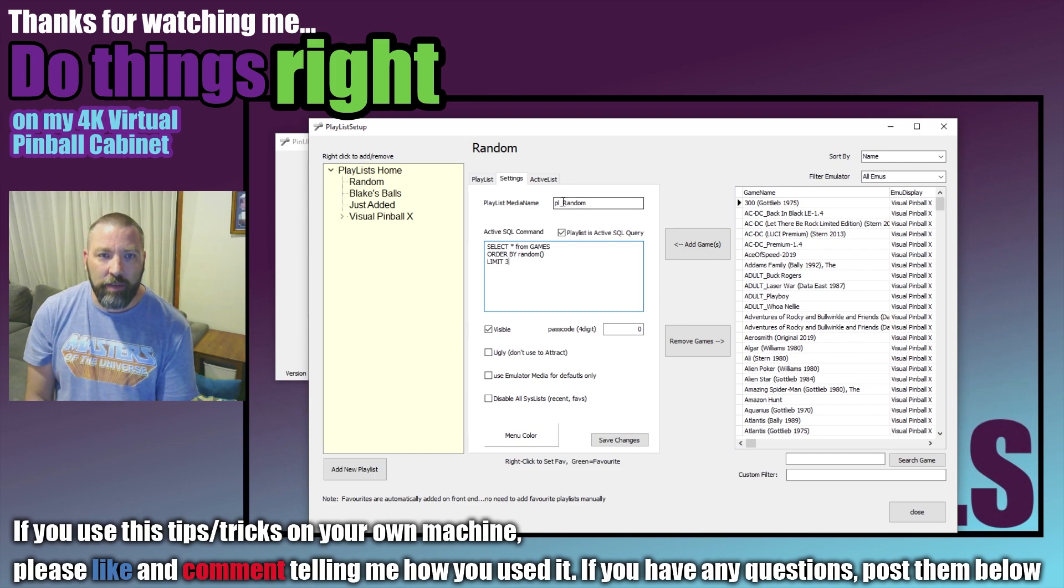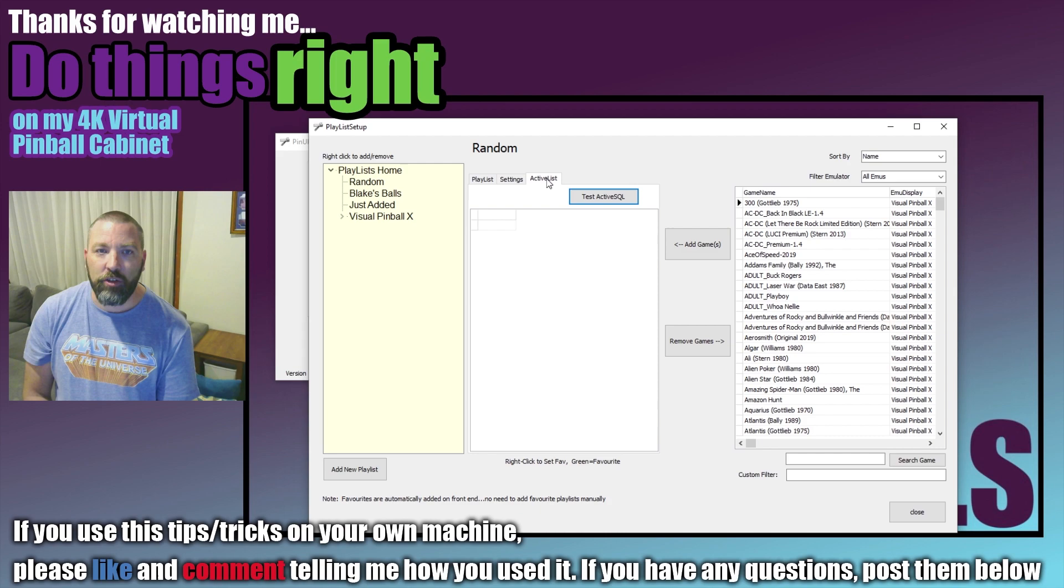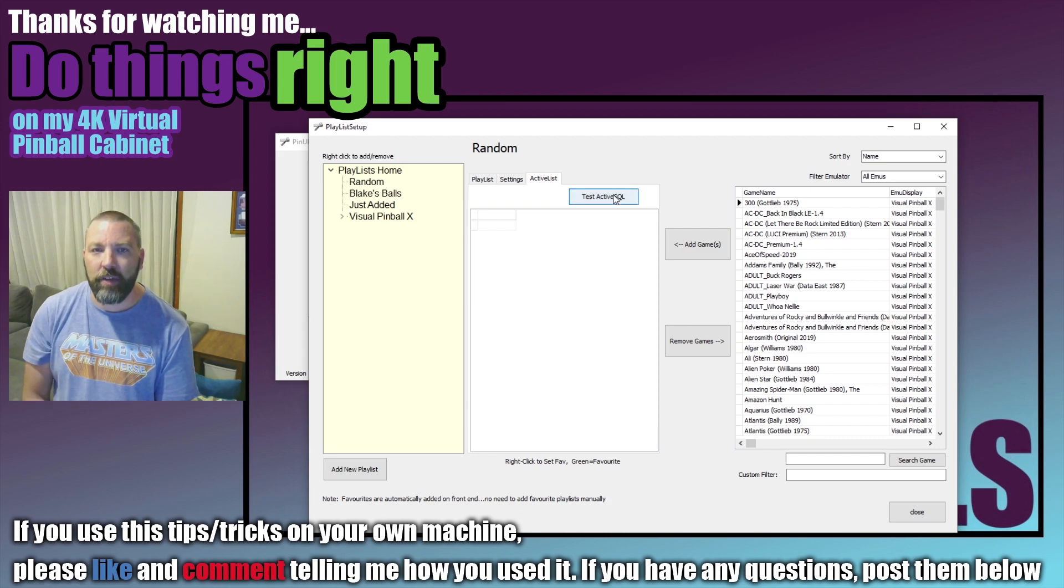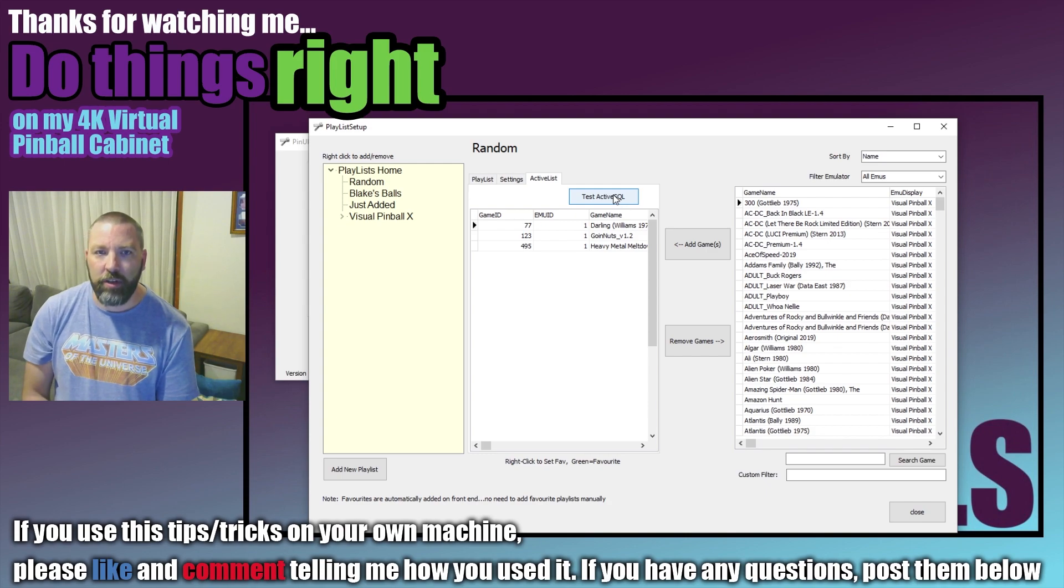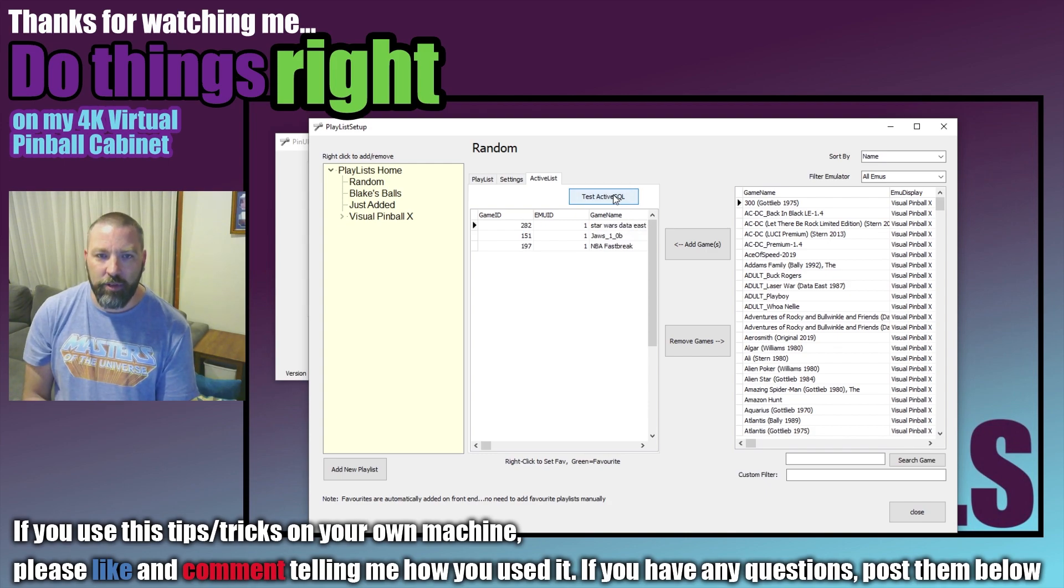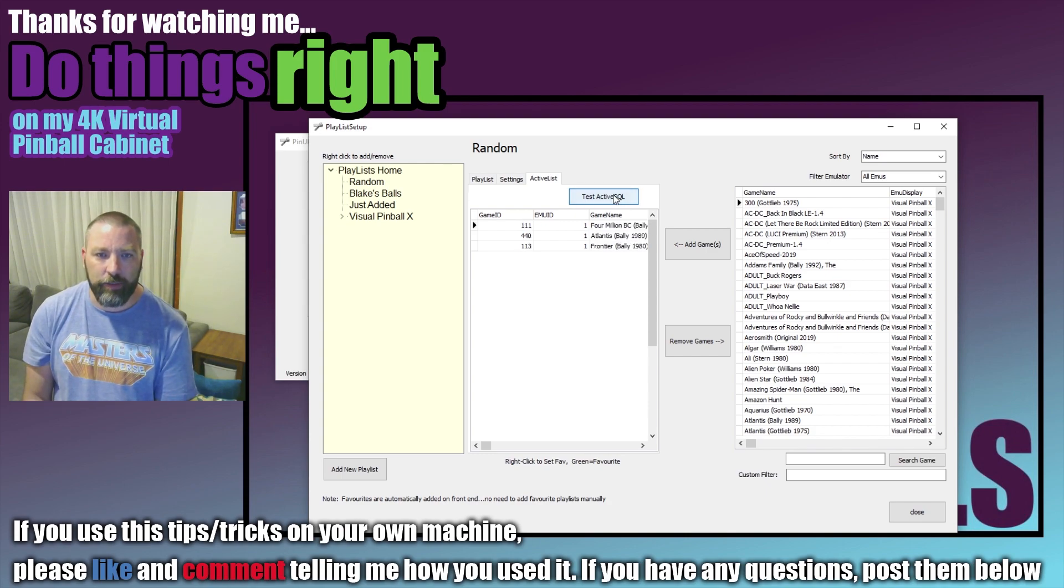What we can do then is we can go over to the active list and we can actually test it. So if you click on the Test Active SQL it will show you the three tables it brings to you. Click it again, another random three and another random three as you click it.